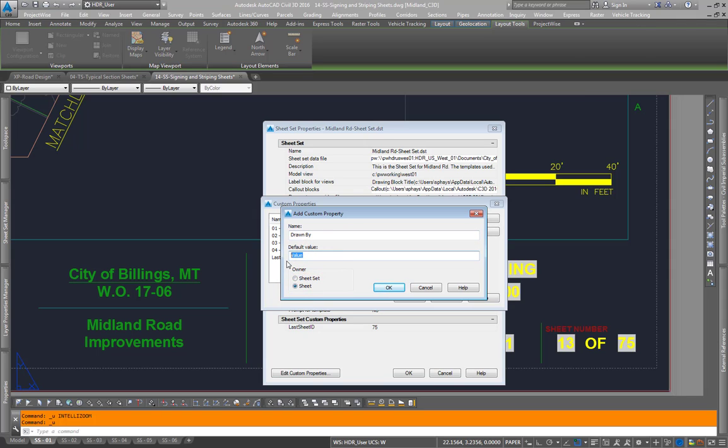In the default value, we're going to say %%u, that's a Unicode character. That'll make it so that the field will not display anything.